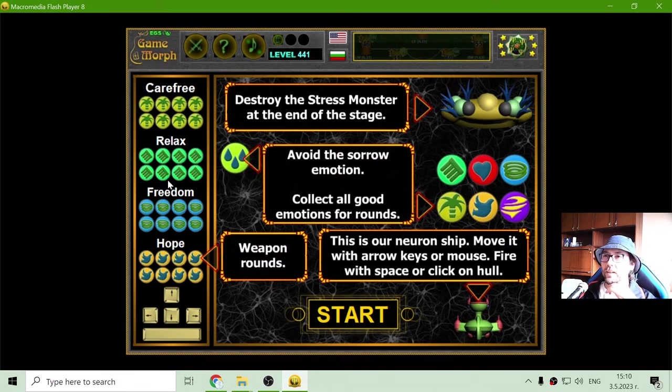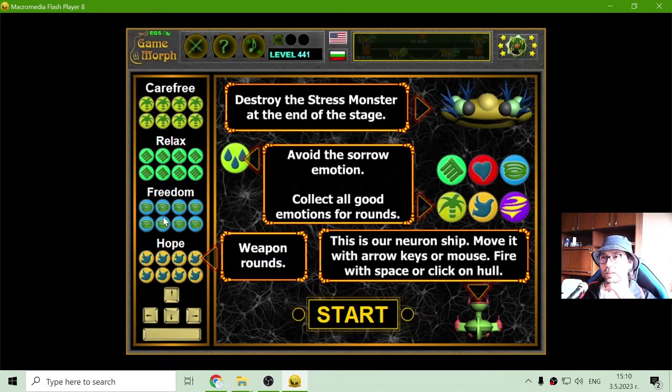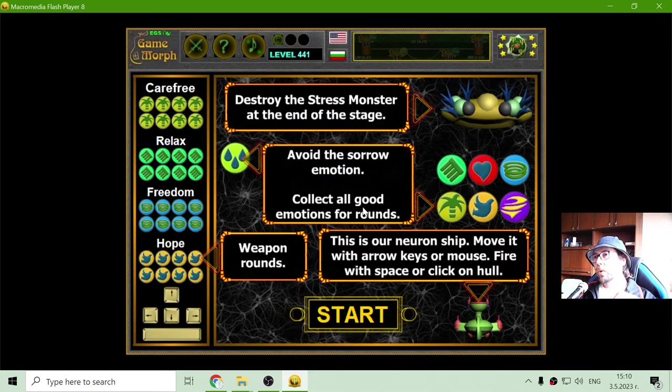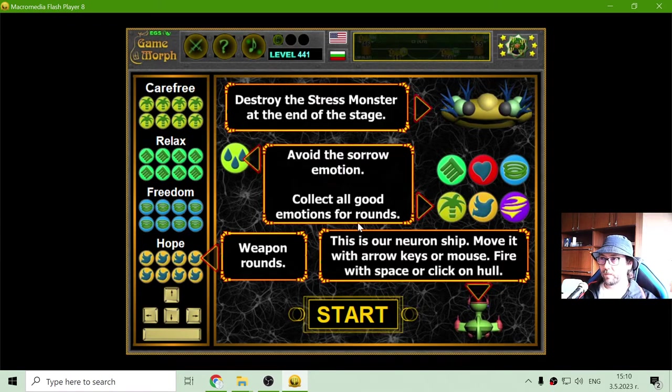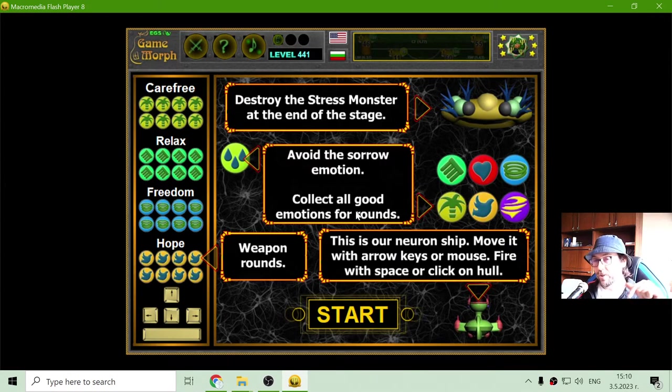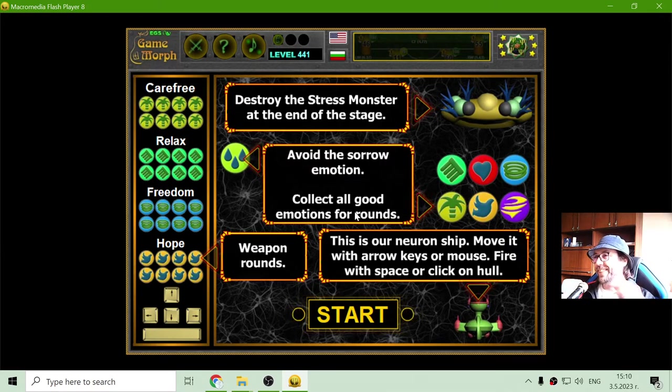Carefree, relax, hope, freedom. And I have to collect all good emotions. So I will shoot good emotions at the stress monster.